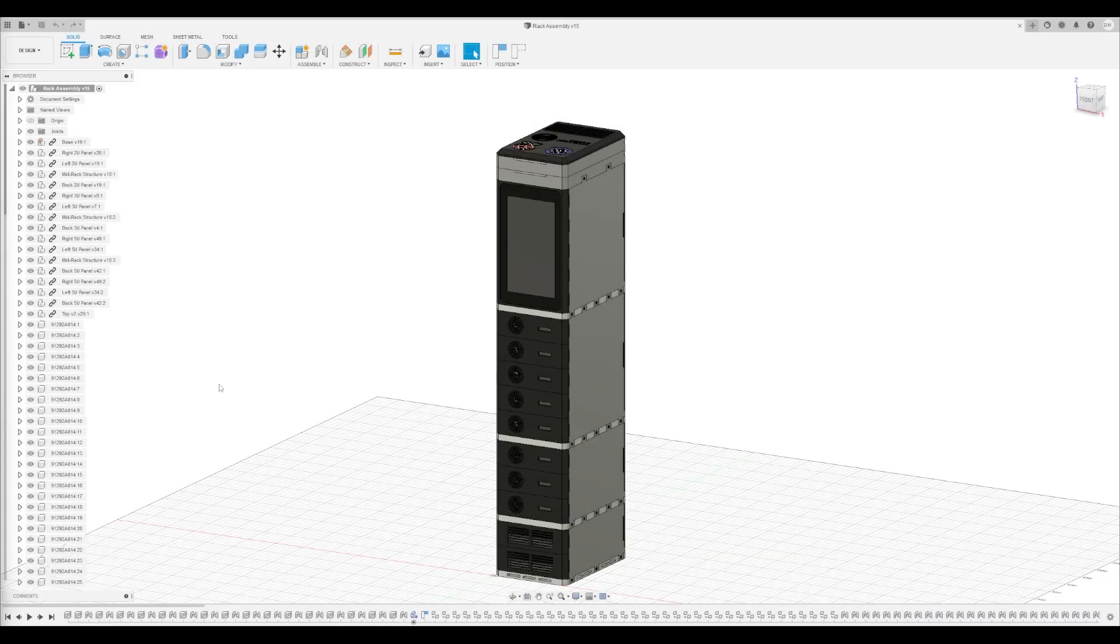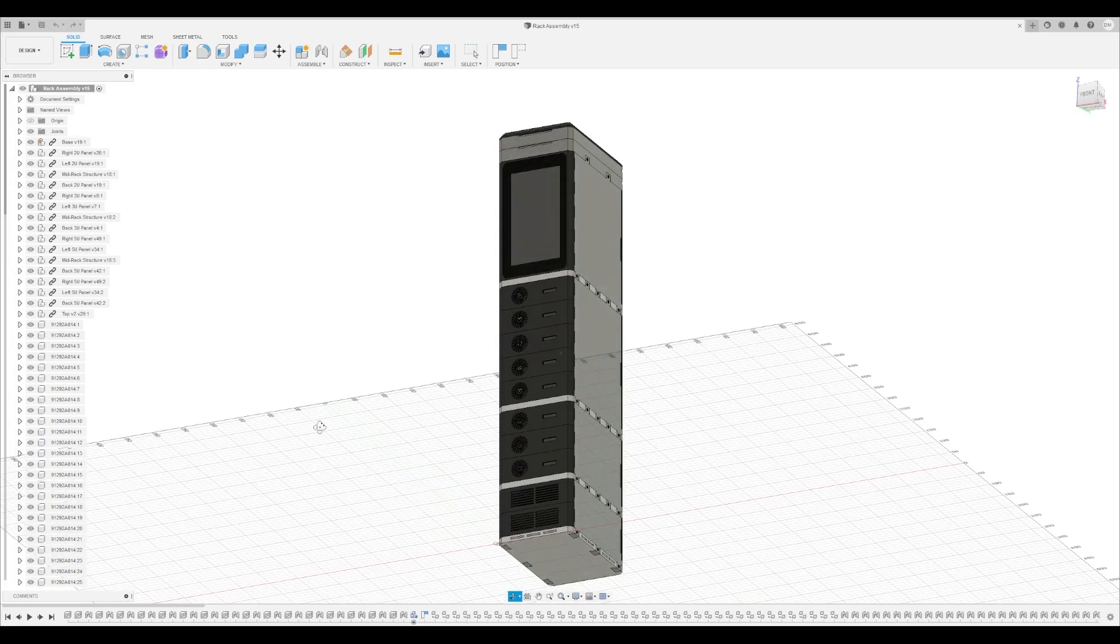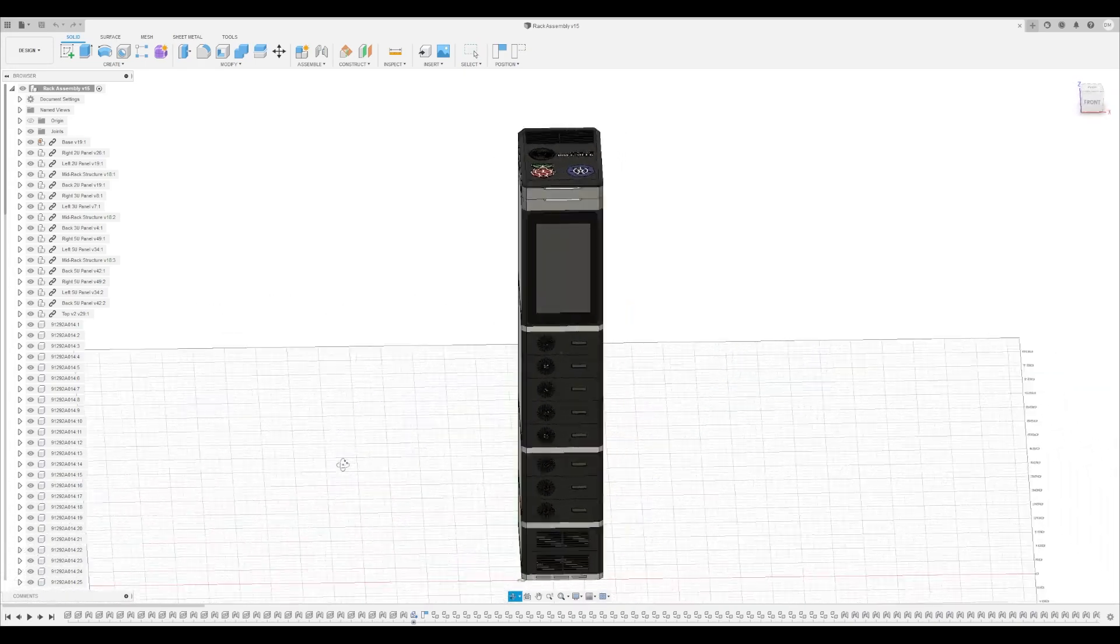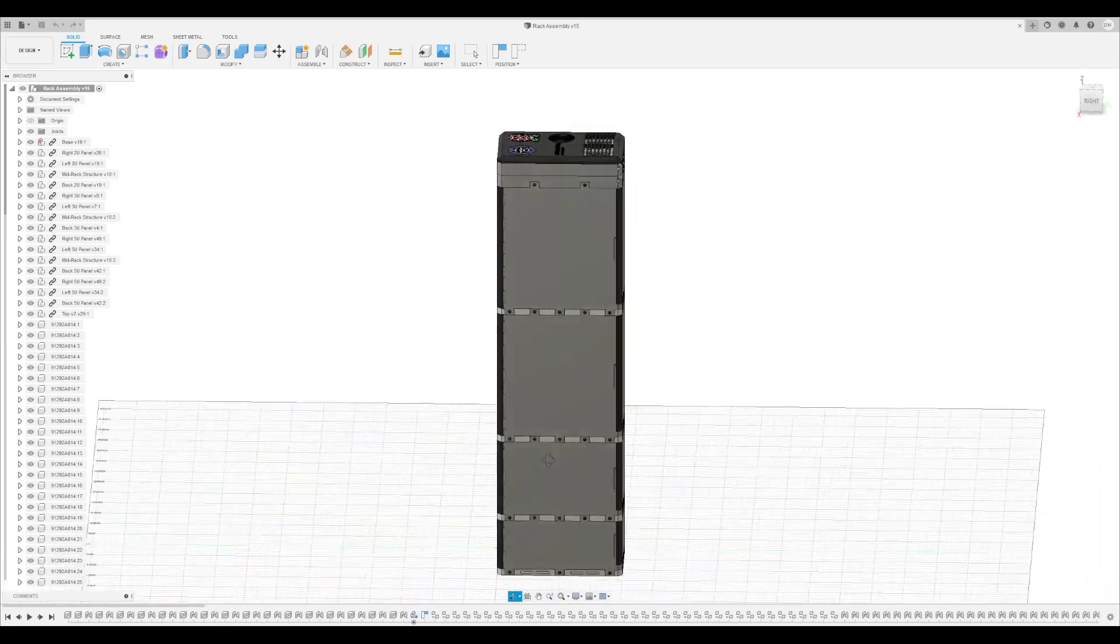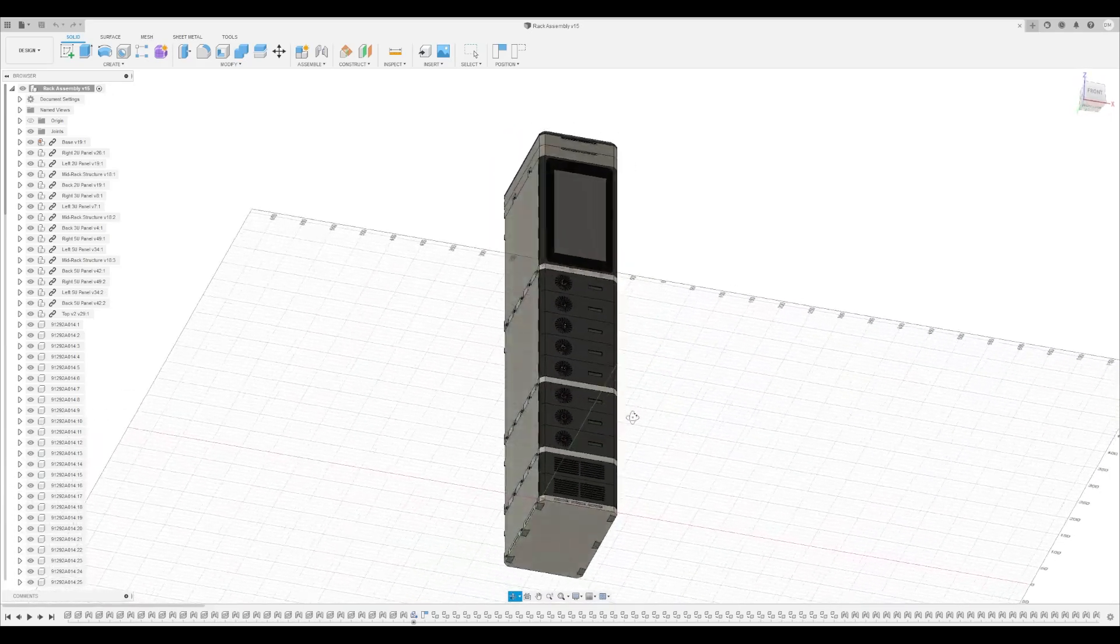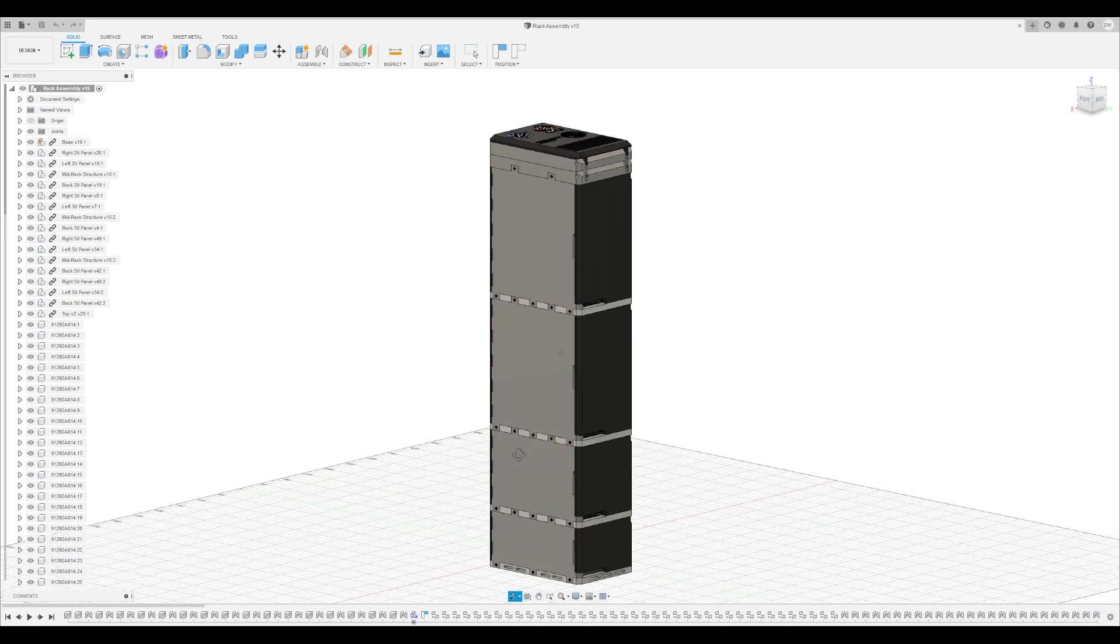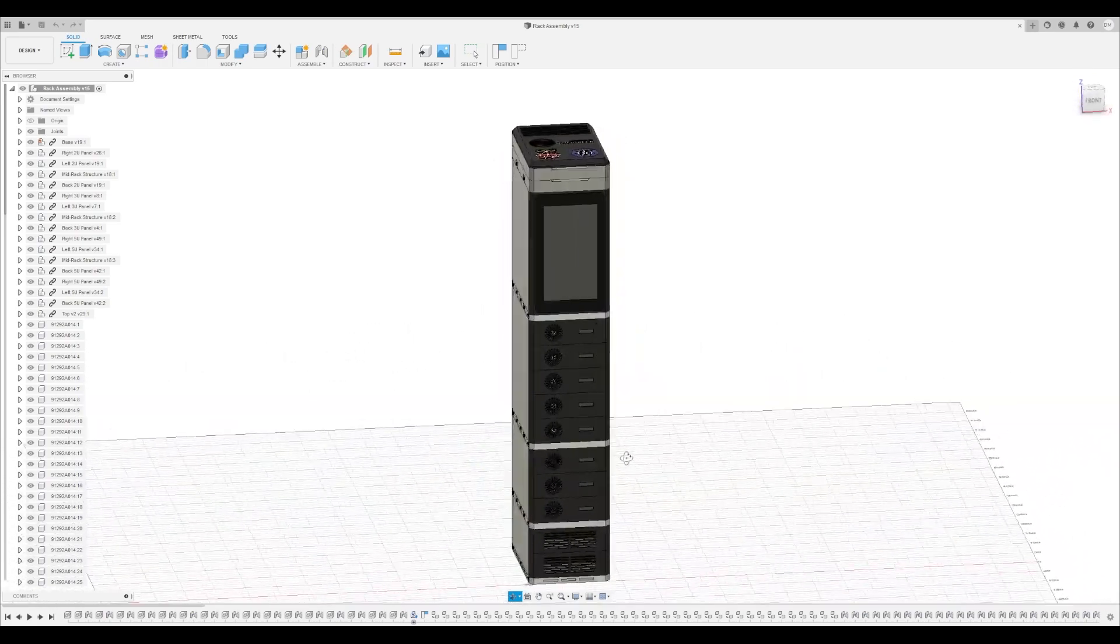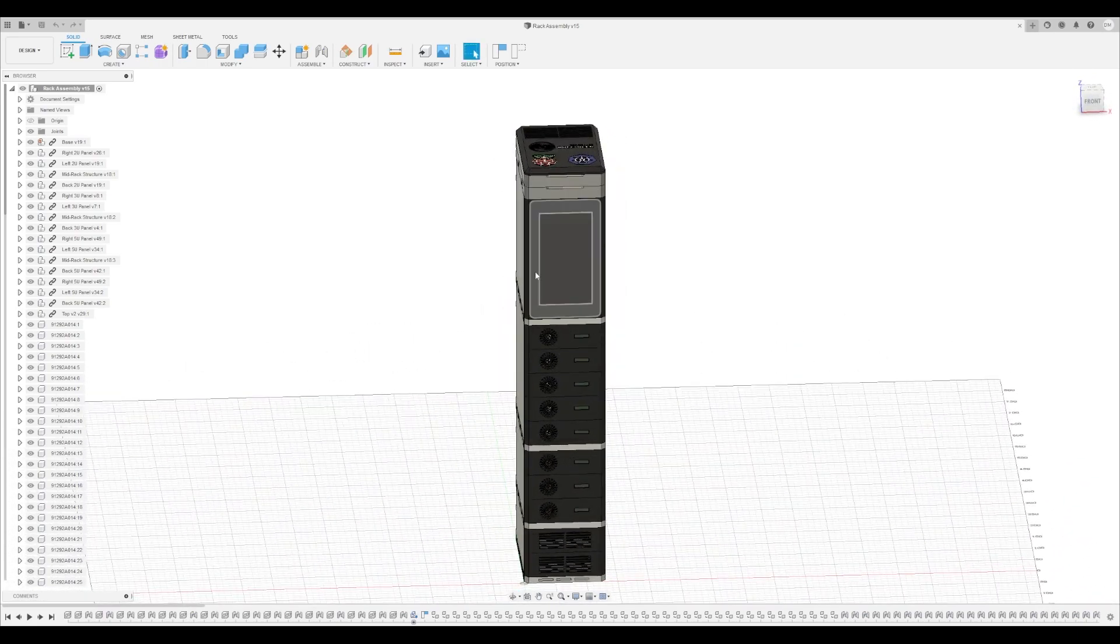Alright, welcome back to the channel. So this will be the last video in a series about my Raspberry Pi rack that I designed and 3D printed. All the parts except for this here assembly have been released so far. So today you'll get the full assembly that has all of the designed parts and the Raspberry Pis and other components and things as part of this.